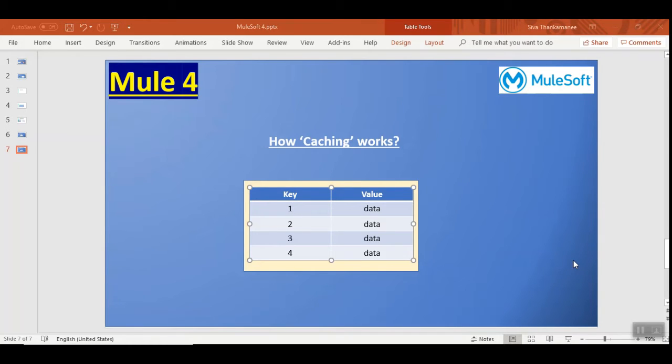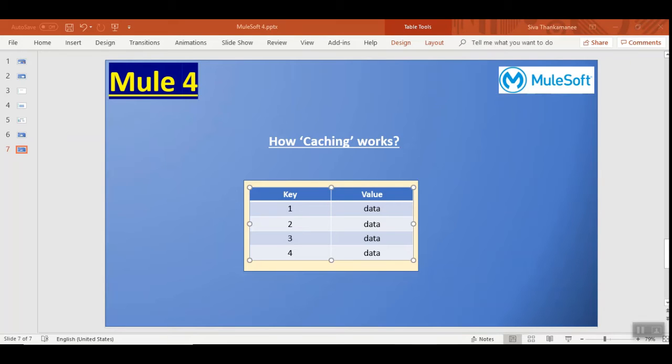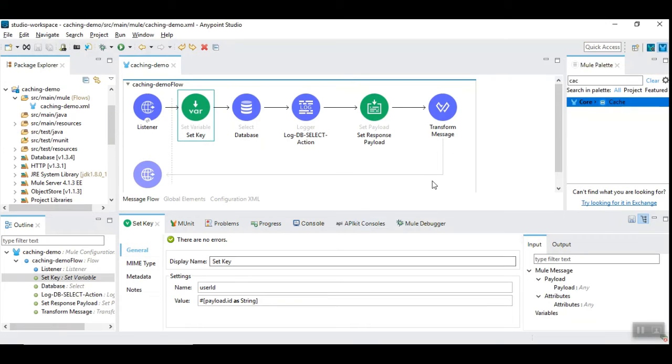Here we can't use our own hash map because if you use your own hash map as soon as you restart the application all the data might go off. MuleSoft uses in-memory internally in order to store and maintain this data. Let's get into the demo now.